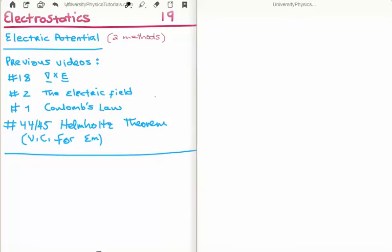In my section on vector calculus for electromagnetism, videos 44 and 45, I discussed and derived the Helmholtz theorem. The Helmholtz theorem underpins all of the theory for the electric potential and also for the general scalar potential and vector potentials. So without the Helmholtz theorem we don't have electric potential, and without that, calculating the electric field is much more cumbersome.